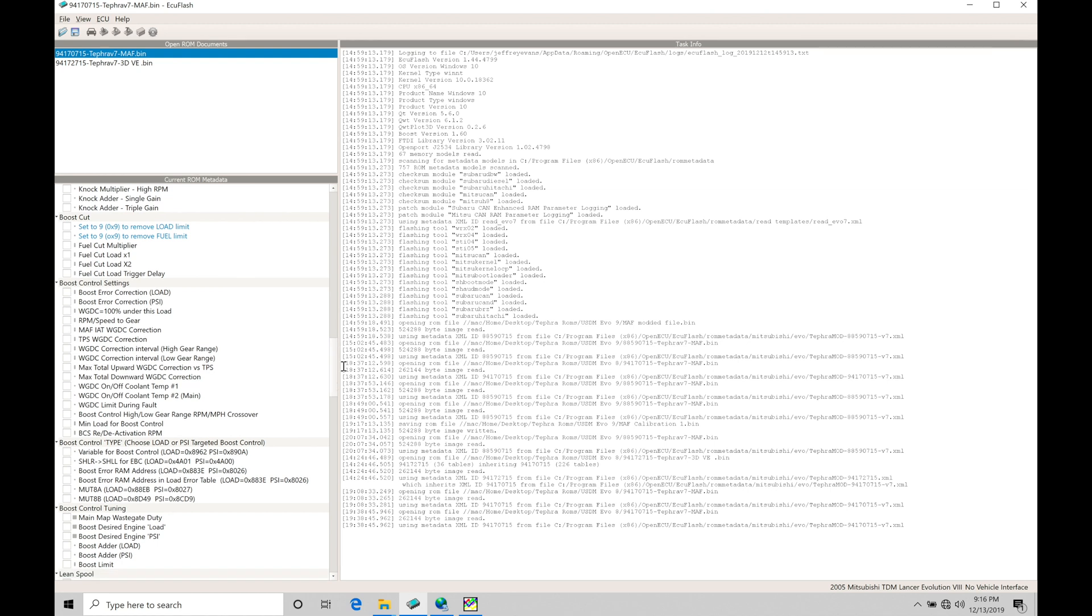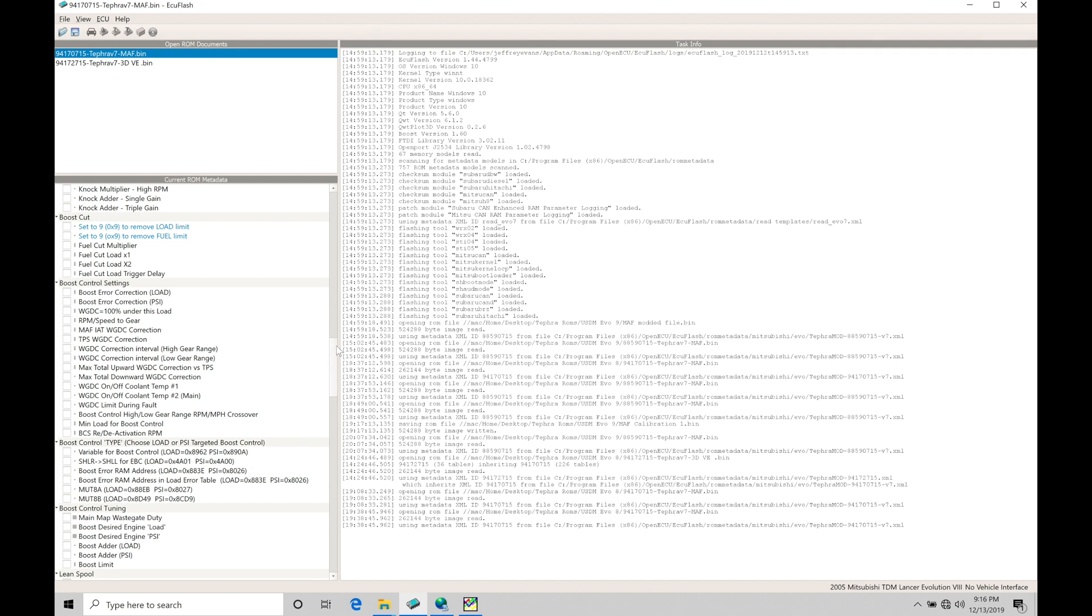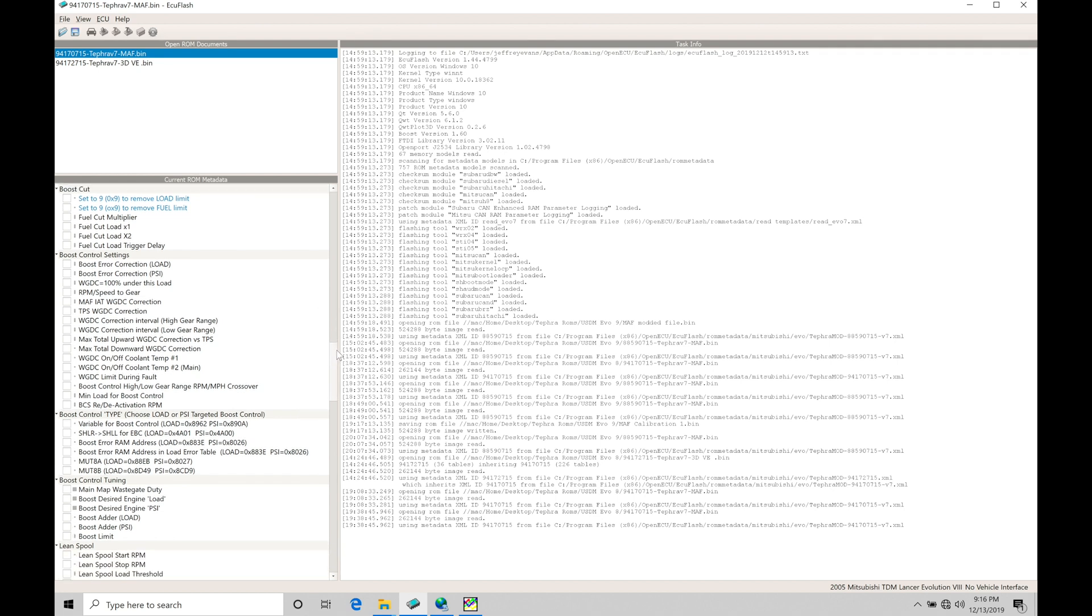We have a boost cut section. We have our boost control settings. These are going to be some background tables and settings that we need to work with. We have our control type that's going to be specifying whether it's going to be a load based or PSI based boost control. And then finally down here are boost control tuning tables. These are the core tables that we'll be working with to do the actual calibration to get our boost control working properly. So probably the best way to do this is to start to jump in here and talk about our boost control and how it works. And then also jump into our Megalog viewer and take a look at some data logs and data that we need to actually log.